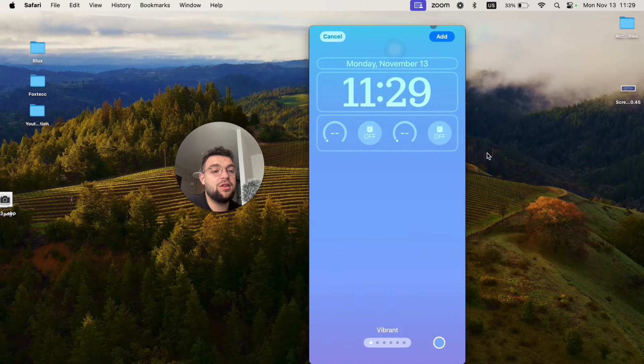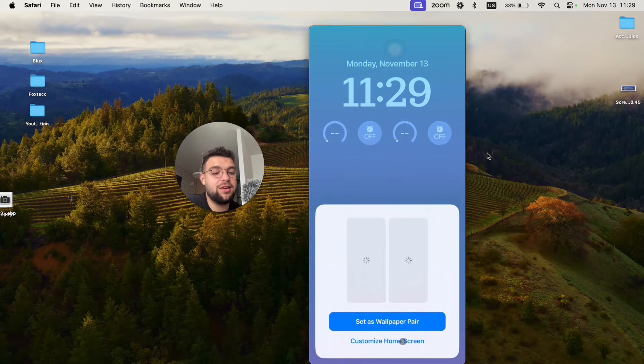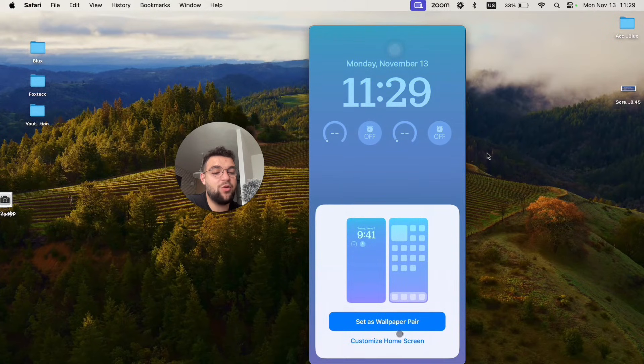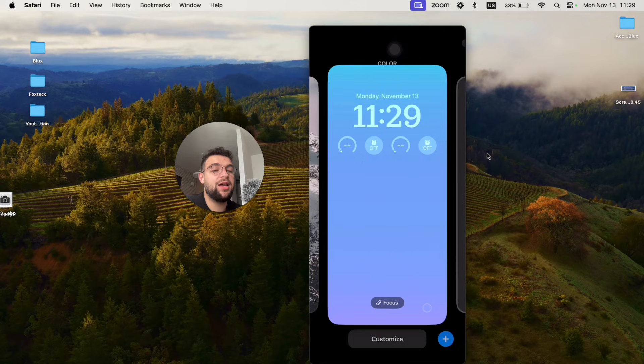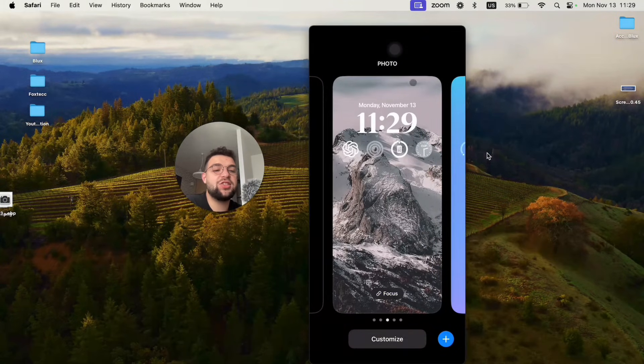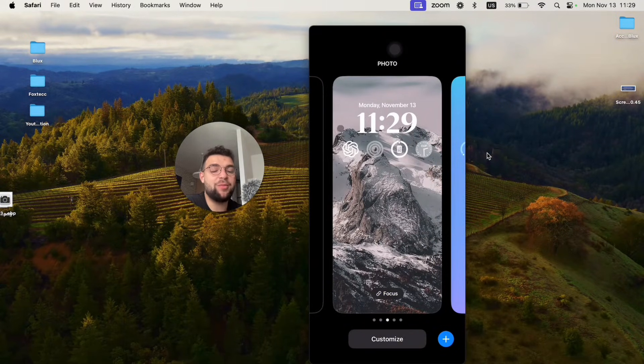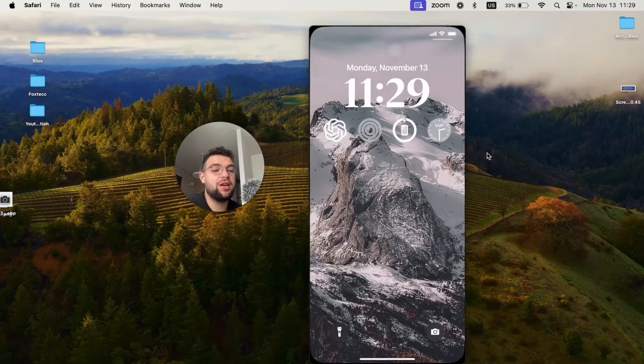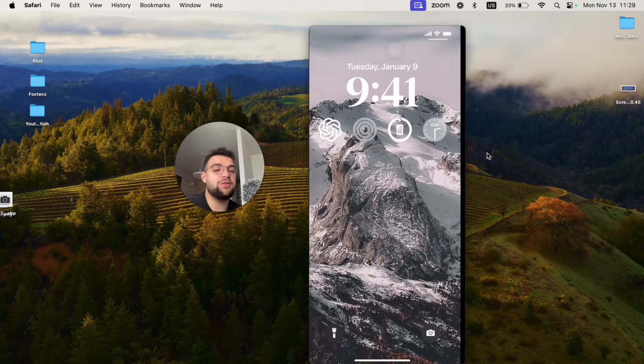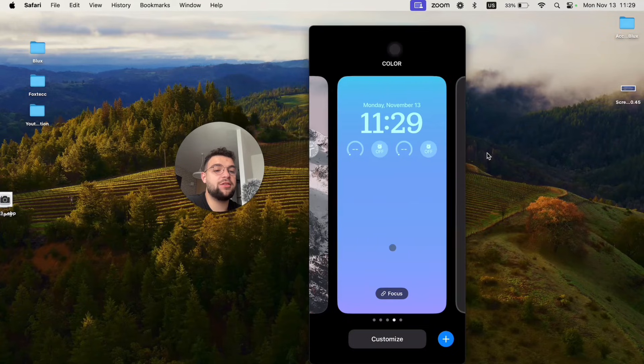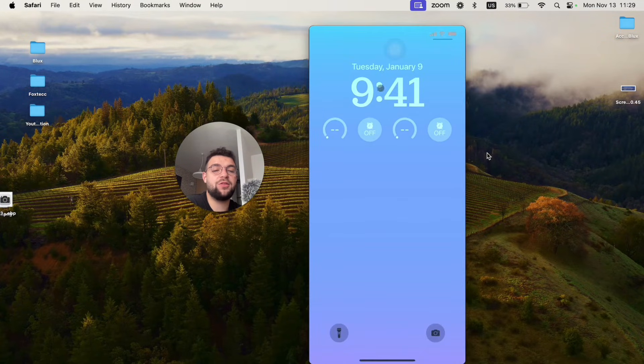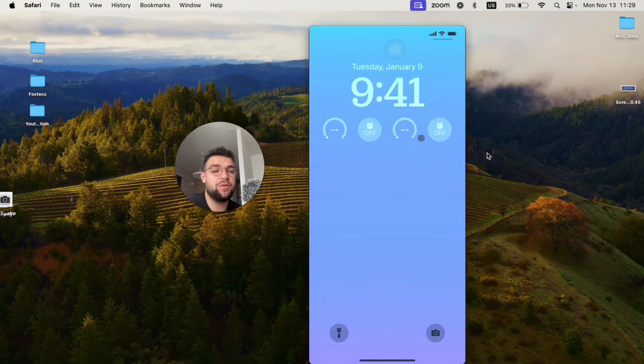The option is that you can go like this—set up wallpaper pair. If you customize and just choose the same type of time and the same wallpaper and everything, you can be on the lock screen with four widgets available, and you can just hold down and switch to another set of four widgets which are going to be available too.